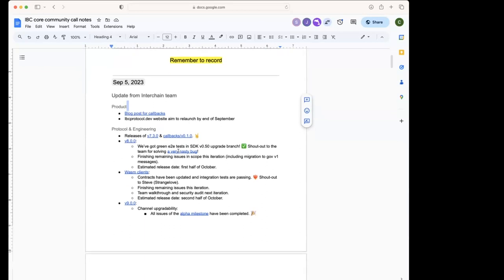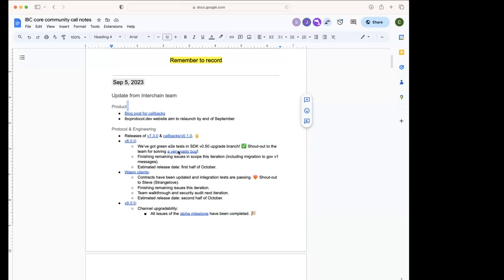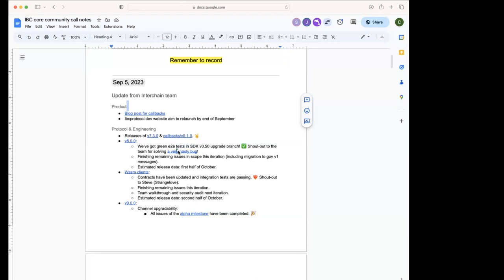And now this iteration we're focusing on V8 and WASM clients. For V8, we're working on the bump of SDK. Big shout out to the team that got green end-to-end tests in the feature branch. There was a nasty bug that took like a full day debugging to get Hermes, the Hermes relayer working with the interchange test. But then finally that was solved and we got the end-to-end tests working.